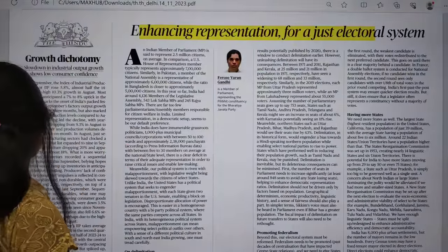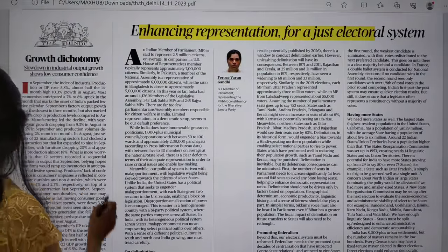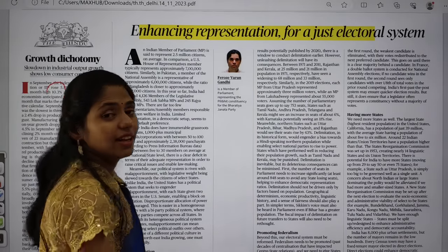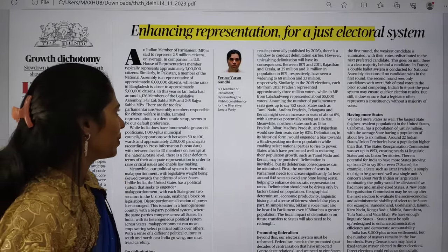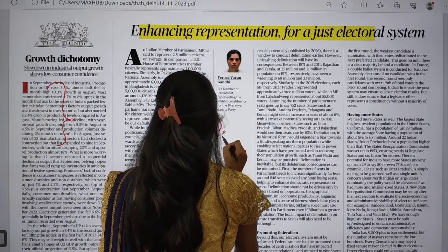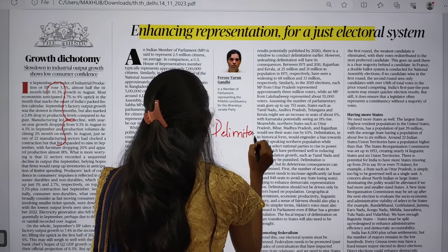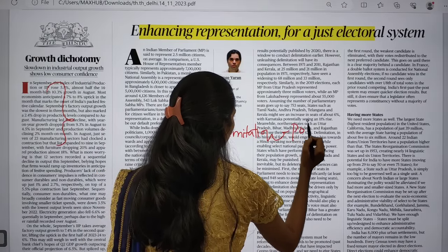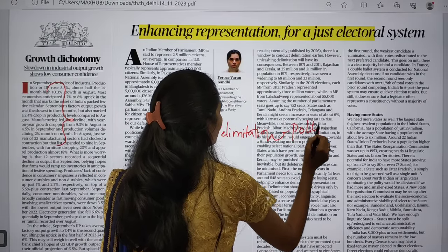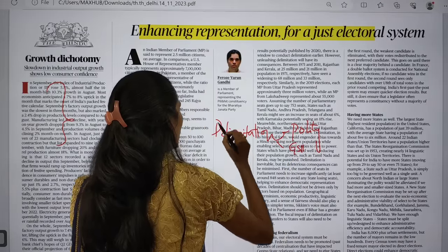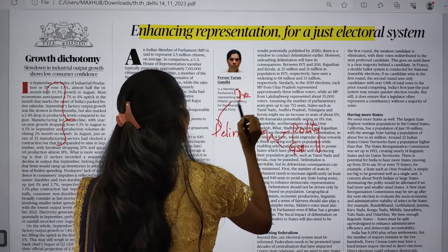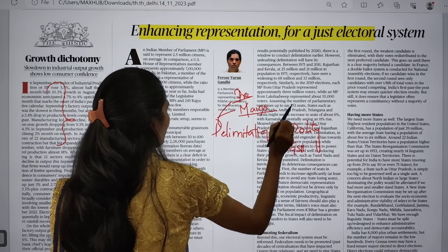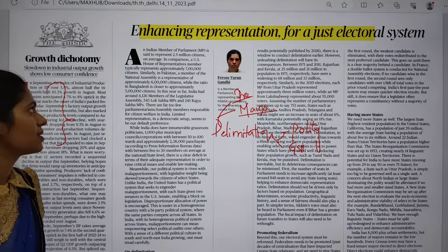On the editorial page, there is an article about the slowdown of industrial output, which we discussed in our last class. There is also a very important topic here: delimitation. Delimitation is a very important topic under your polity, which comes under GS Paper 2, and it is important from both your prelims and mains.